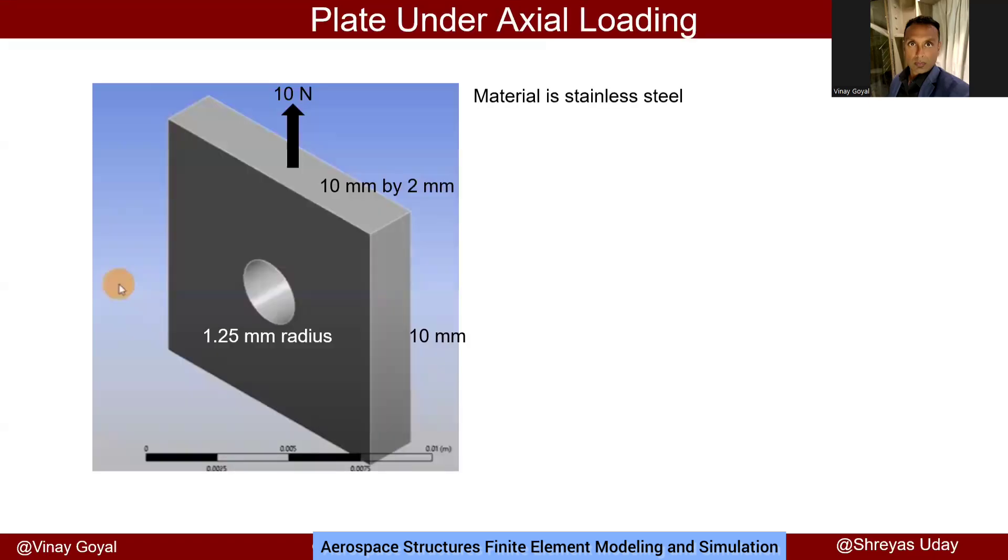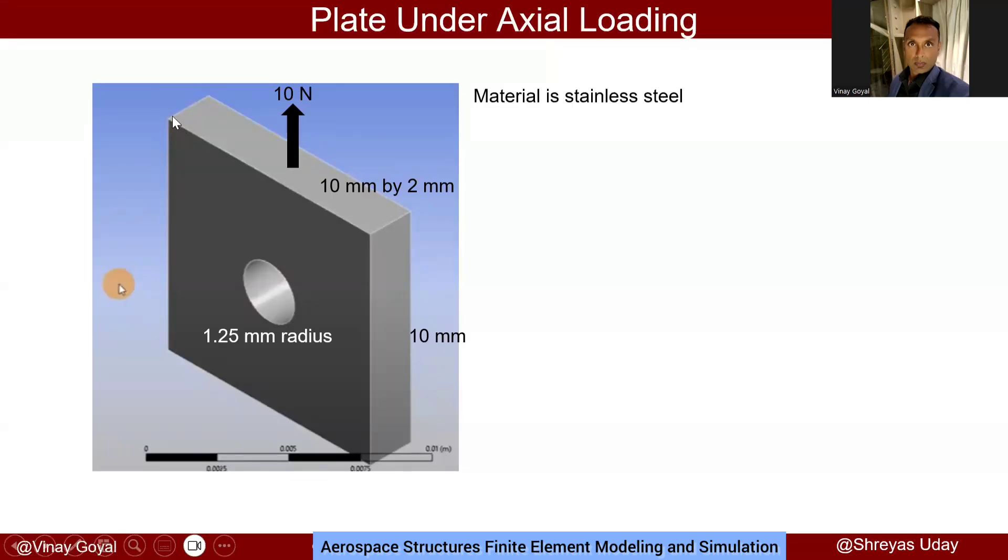In this problem we'll consider a plate under uniaxial loading. The plate will have a radius of 1.25 millimeters with a 10 newton load applied on this surface. The surface will be 10 millimeter by 2 millimeter thick. The edge will be 10 millimeters but this dimension will have very little impact on the results. The material is stainless steel, which also will have less impact.